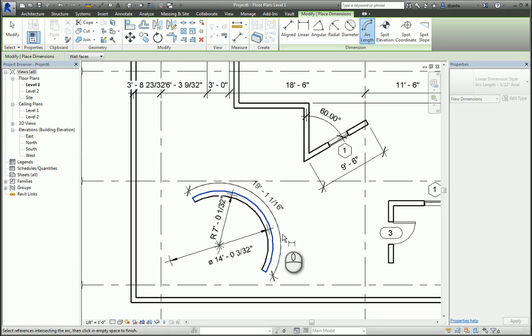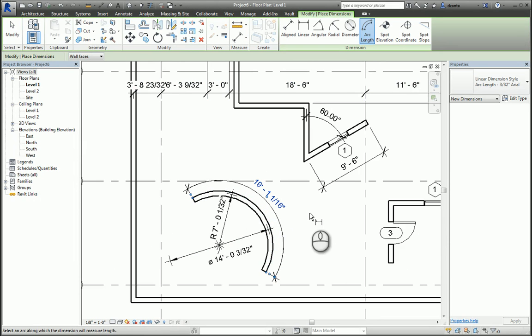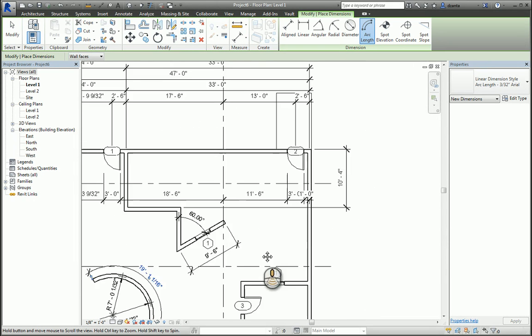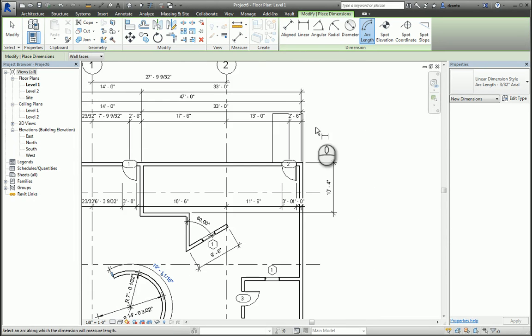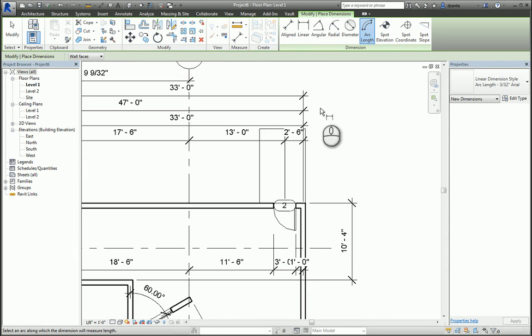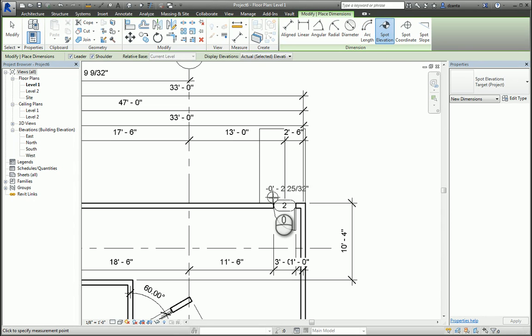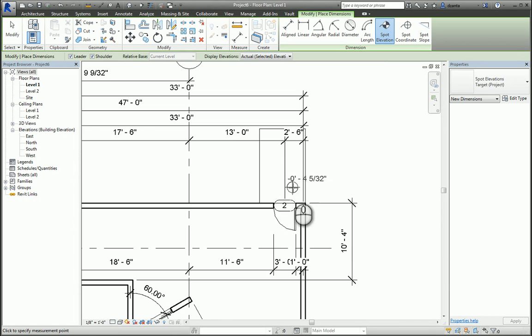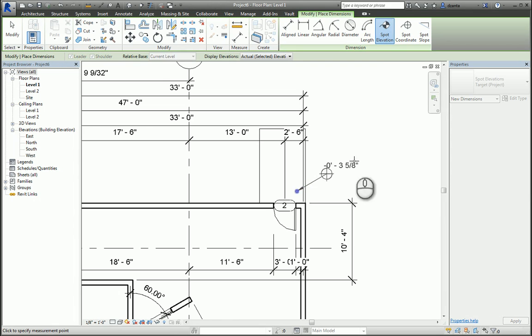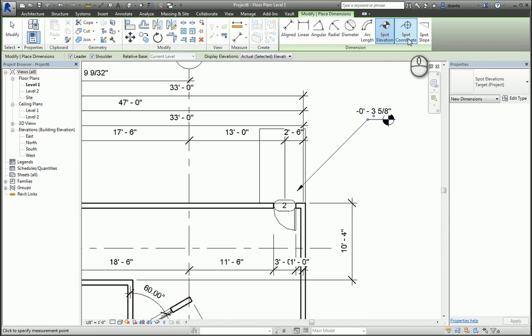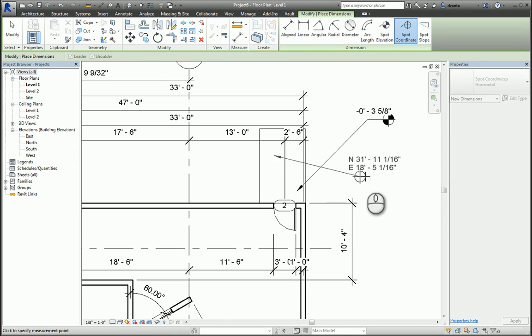I can use Spot Elevation, Spot Coordinate, and Spot Slope. This is where it's looking at the physical geometry of an object that has a slope. So I pick Spot Elevation, for example, and it will see that this ramp has information, and wherever I click is that Spot Elevation. Same thing with Spot Coordinate and same thing with Spot Slope.